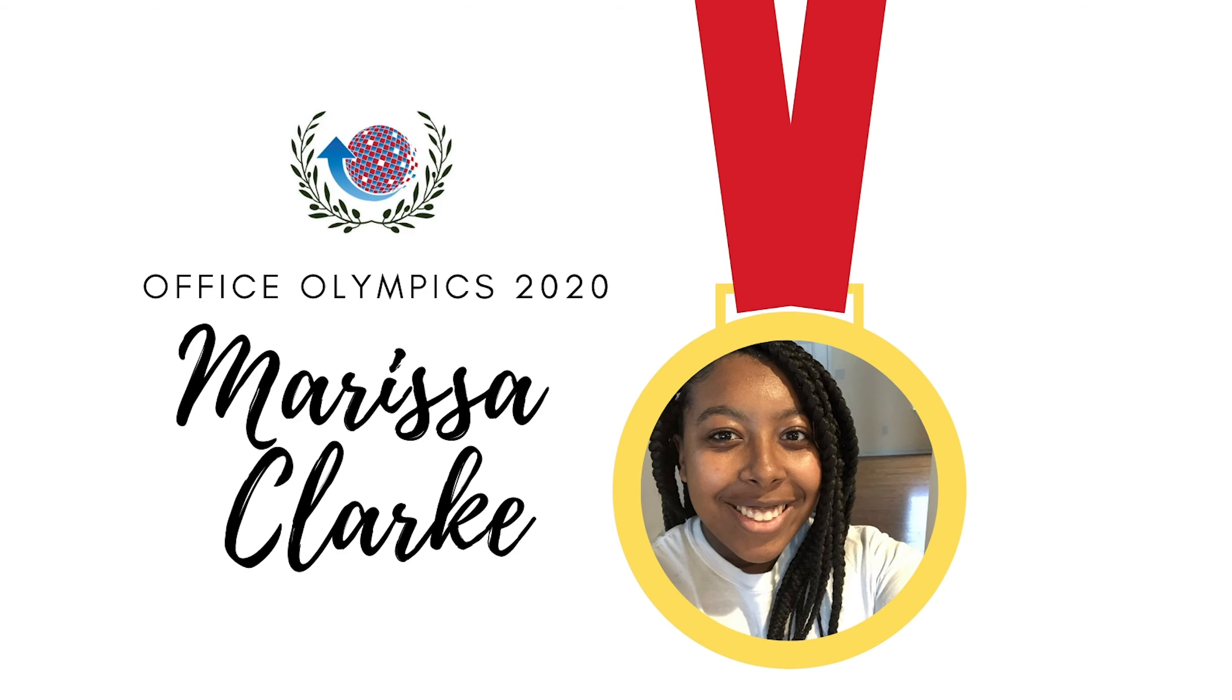Three seconds. Two. Let's go! One. Go. Got em! The Olympics.